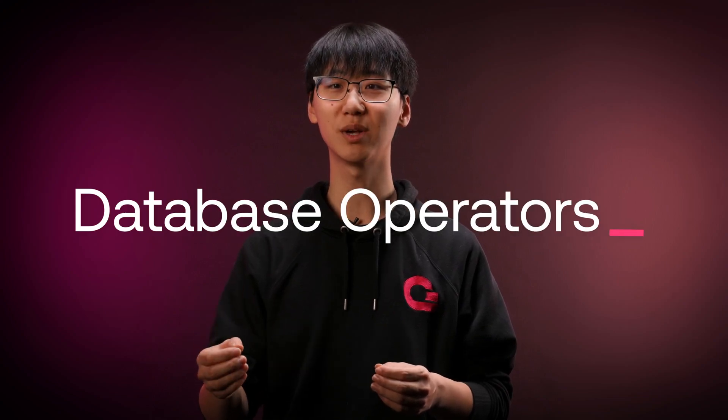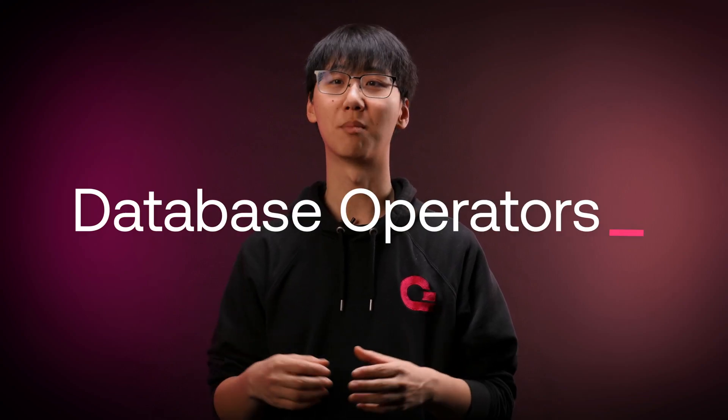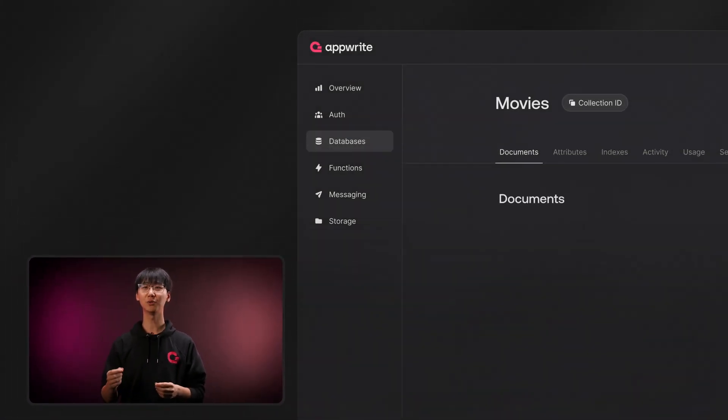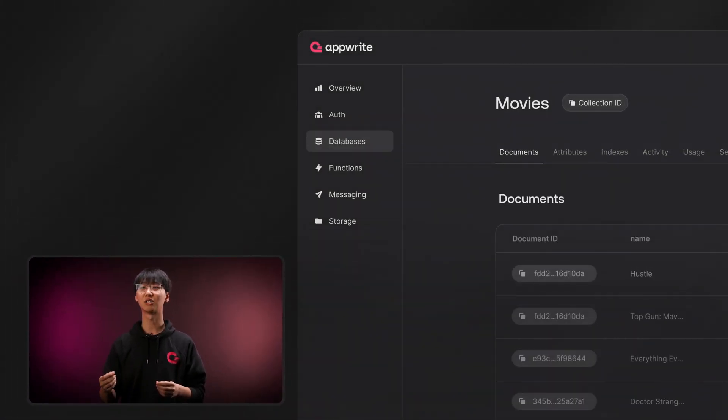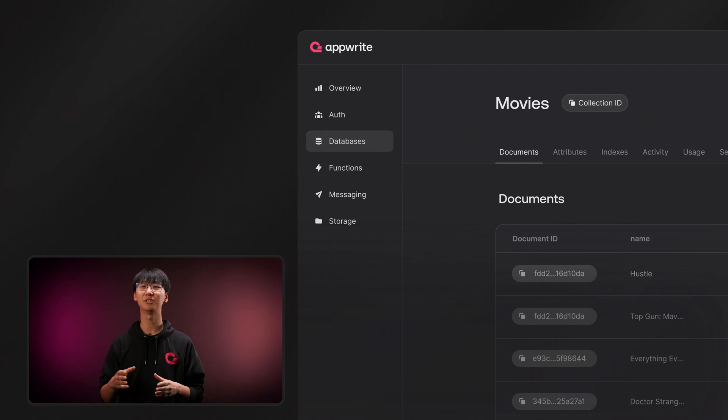What is a database without queries? Not a lot. That's why we're happy to announce a new set of query methods: Contains for Arrays and Strings, and OR operators. There are more possibilities for data retrieval and manipulation. These new query methods add powerful new query logic to app-right databases for you to manage your data.